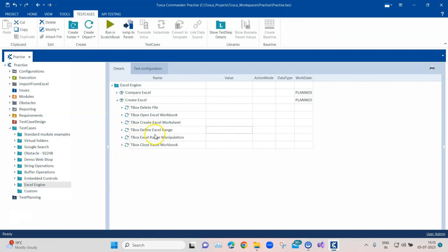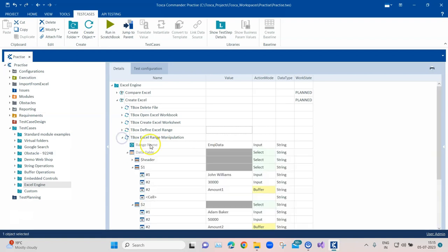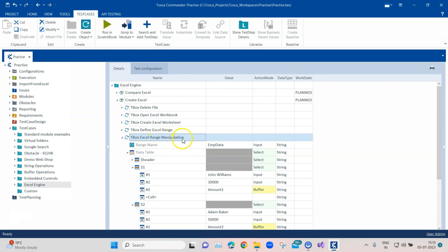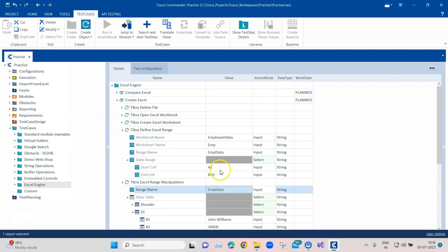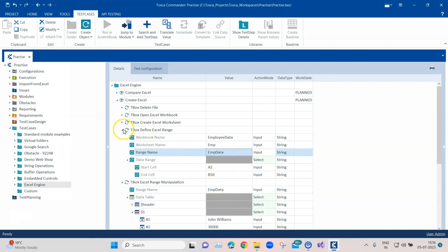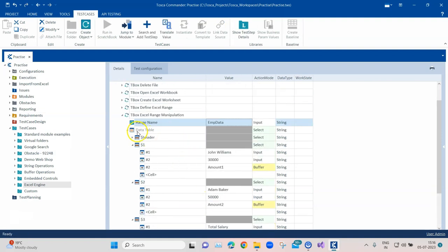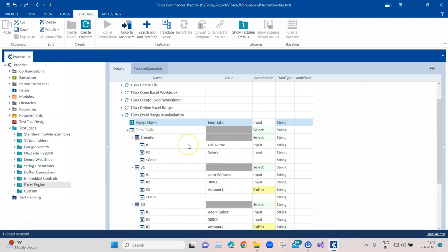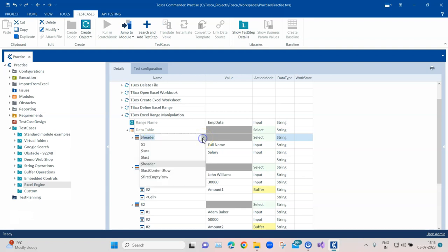The next step is using the TBox Excel Range Manipulation module, for when you want to input values into cells or verify something from a defined range. Here you provide the range name — 'Employee Data' — which was defined in the previous step. Inside that range you can create a data table with new values.